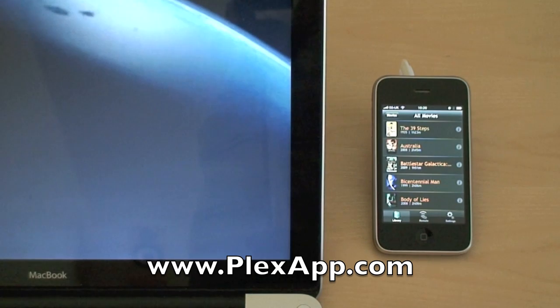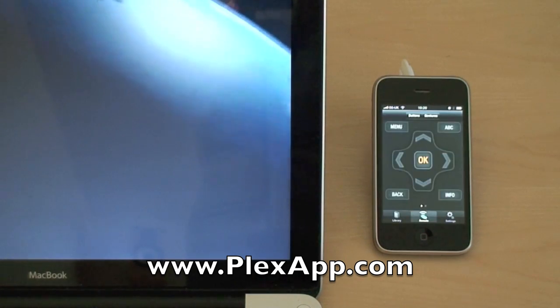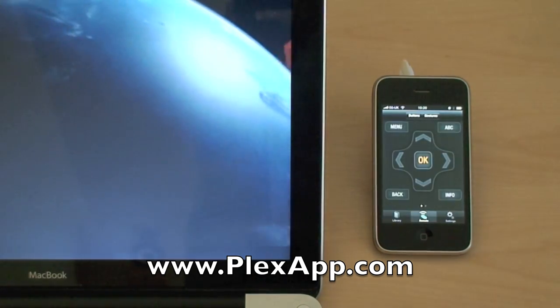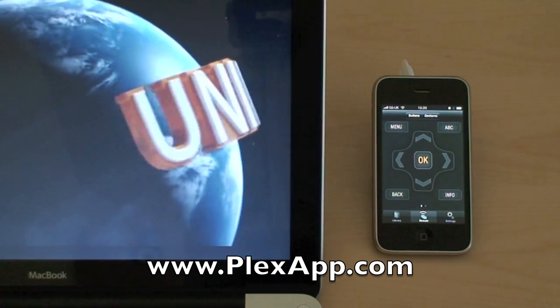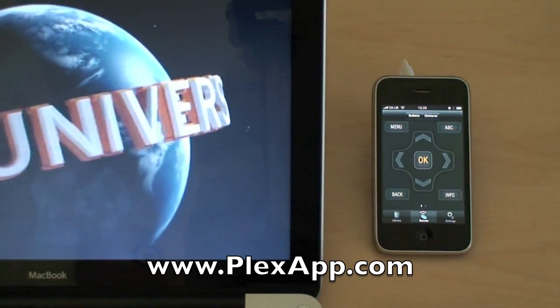So there it is. Head on over to plexapp.com for the links to the Mac and the iOS apps.